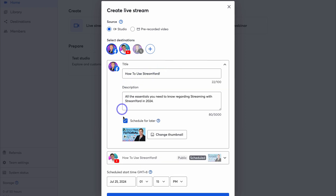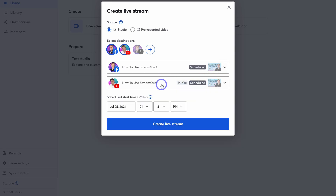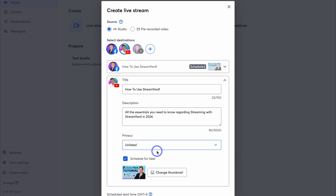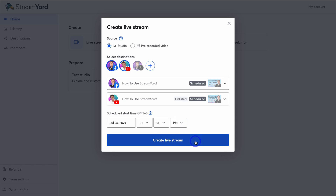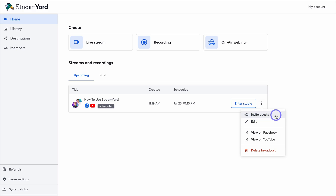Now I can stream to my Facebook page and YouTube channel. Clicking on each channel lets me customize the information per channel. For my YouTube channel, I'll change the privacy to Unlisted. Public means anyone can see your stream live; Unlisted means only those with a link can access it; Private means only you can see the live stream. Once you're happy with your customizations, click 'Create live stream.' Back in Home under Streams and Recordings, you can see your upcoming scheduled stream.